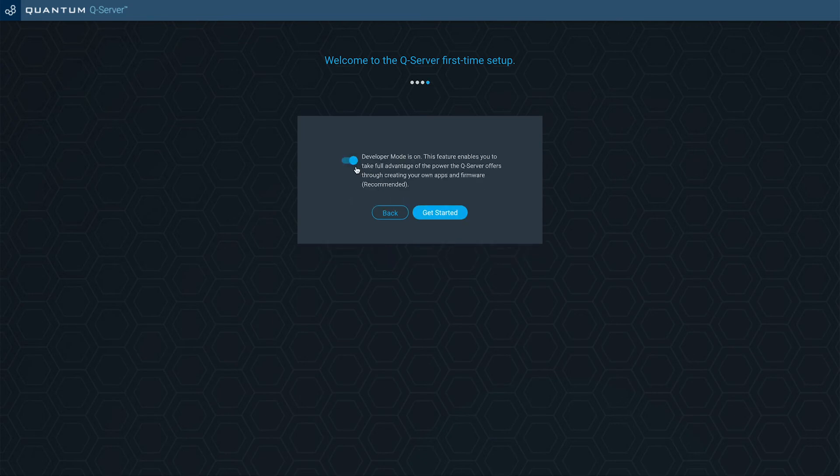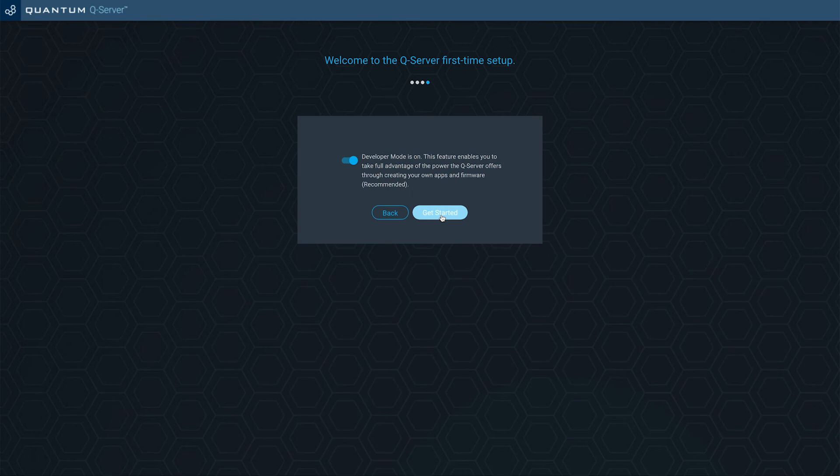Finally, it will ask you if you want to turn on developer mode. This is handy if you want to create your own firmware and applications, but if it's not for you, you can switch it off. You can always turn it back on later in the settings.